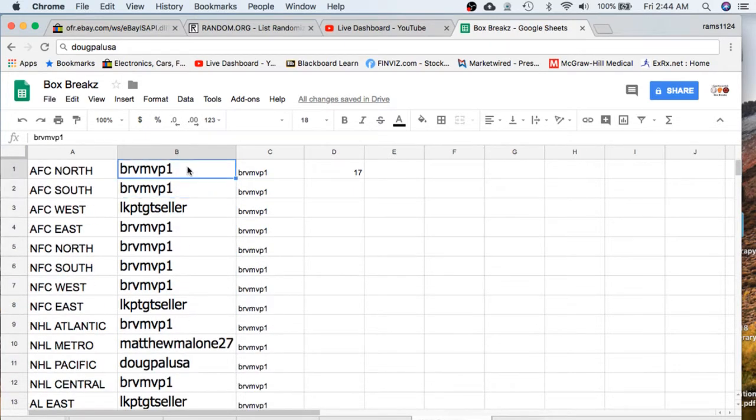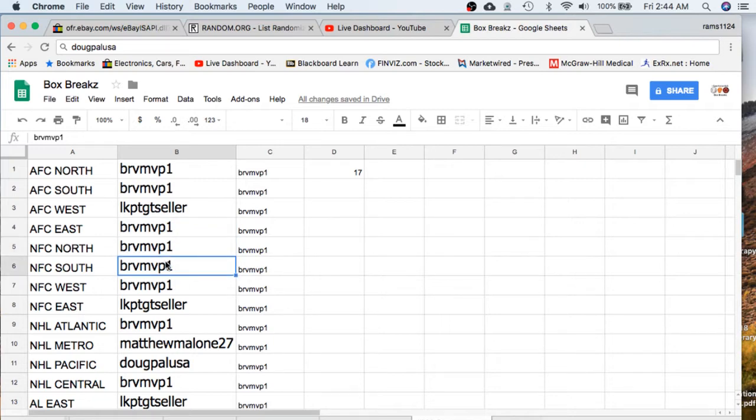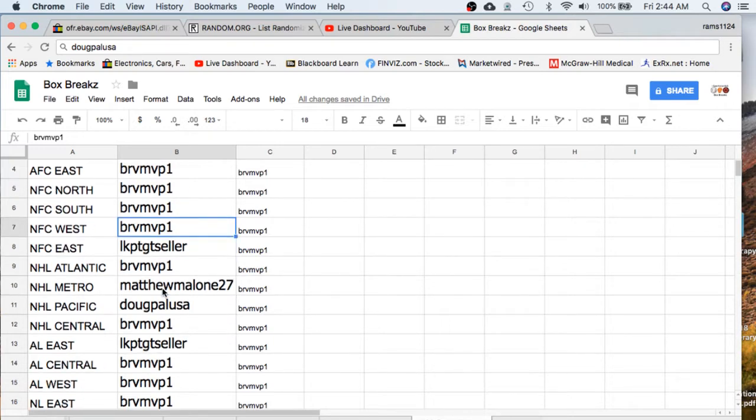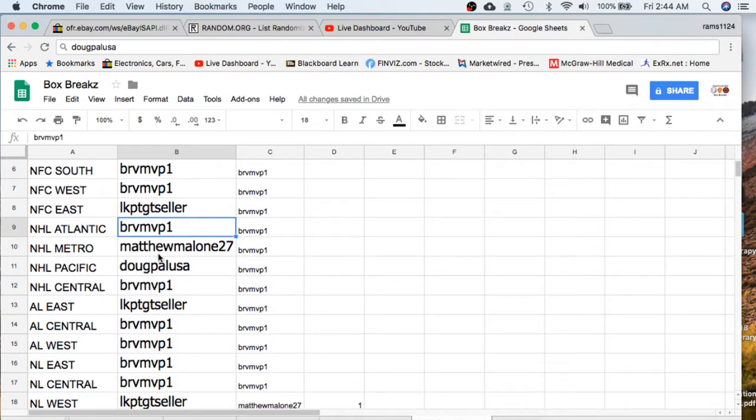MVP has AFC North and South, Seller AFC West, MVP AFC East, NFC North and South and West. Seller NFC East, MVP NHL Atlantic.